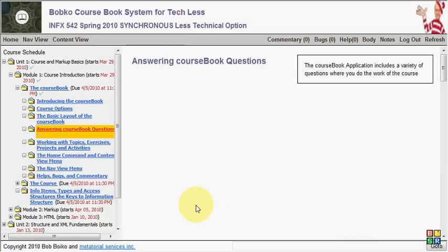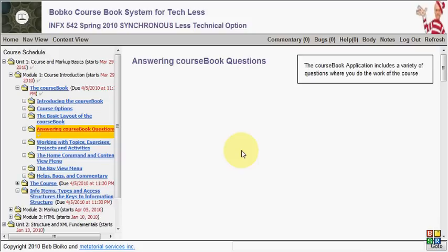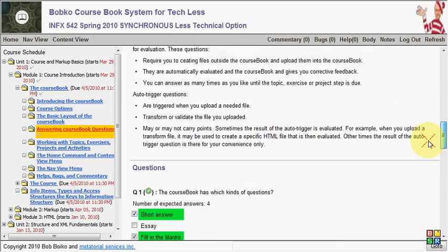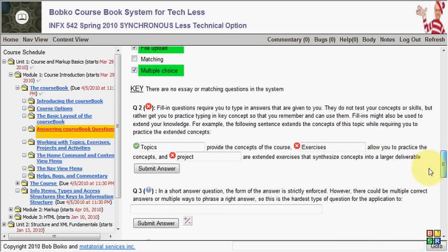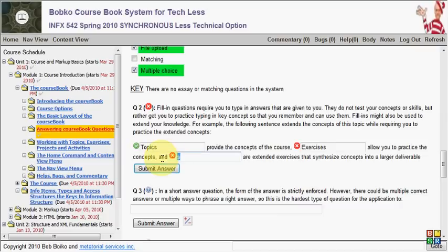So again, these questions aren't to test your knowledge. They're really to get you to practice on the key concepts. And you'll see the key concepts repeating over and over again throughout the course book as you use it. And hopefully by the end of your use of the course book, you'll see that these concepts are becoming more and more fluid. That's the idea. Okay. So we got that wrong. I can change it from project to projects.